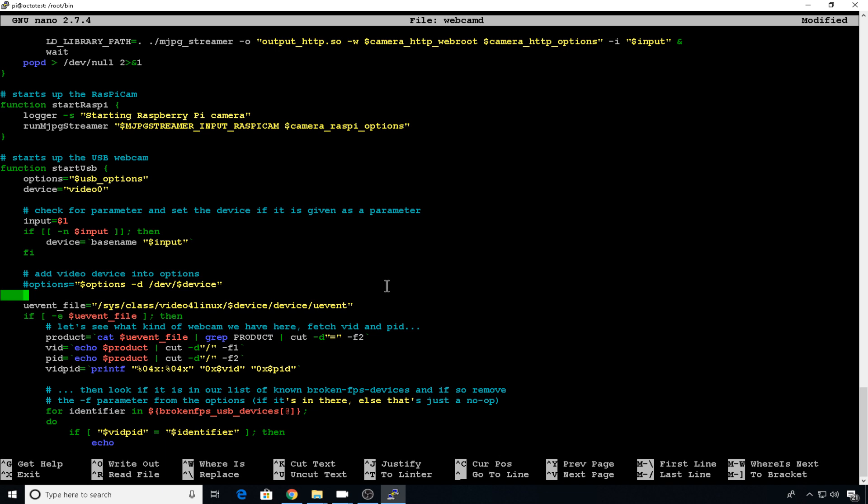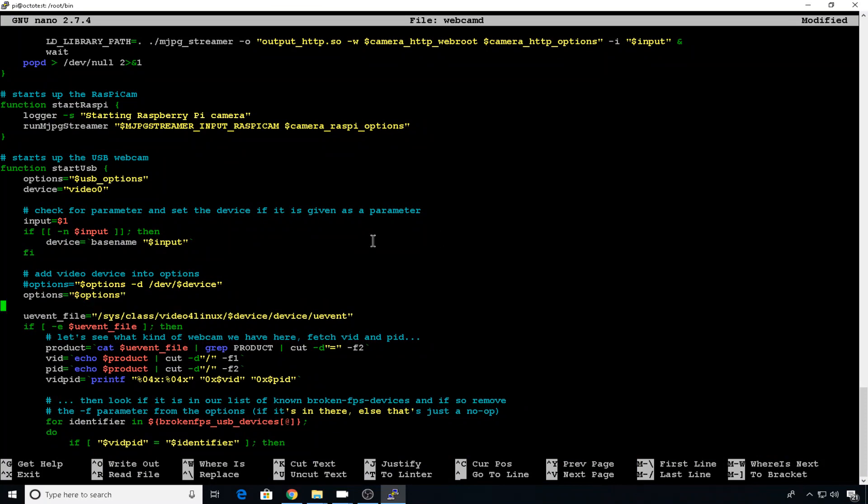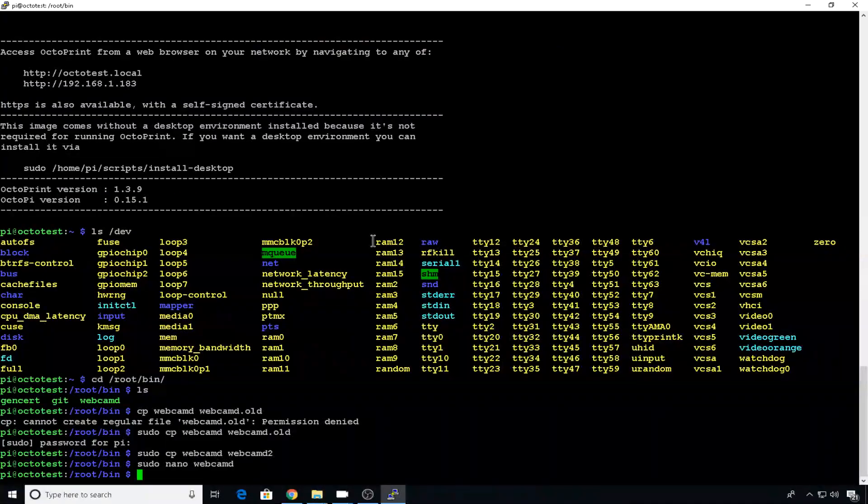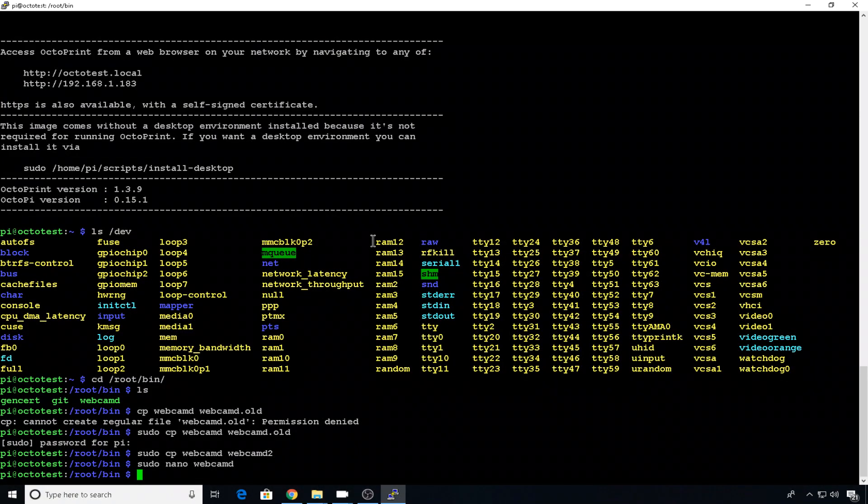And then right above or below this line, you want to do options equals and in quotes dollar options. That will keep it from forcing a device name and it should allow this config to work. So we can control X, Y to save and hit enter. Now we're going to do the same thing to the webcam 2 entry.